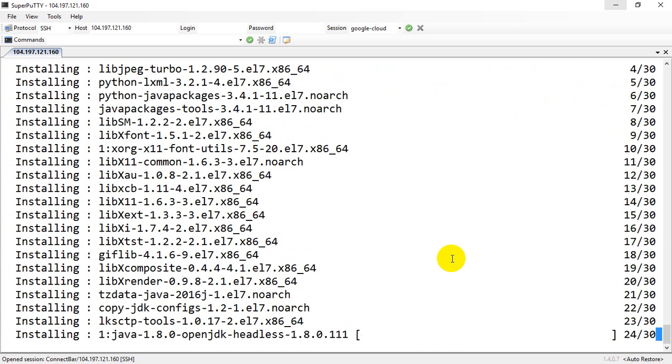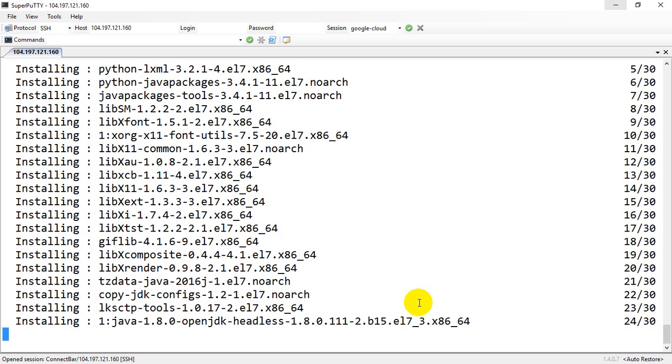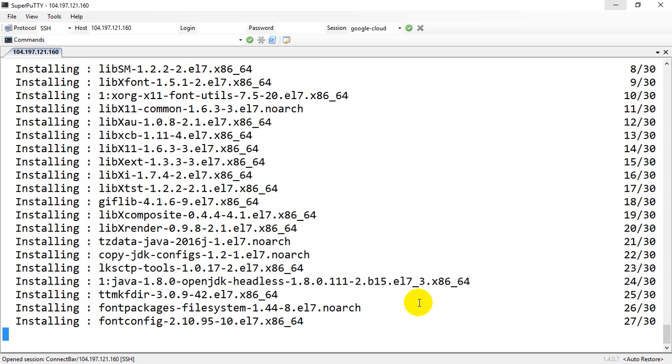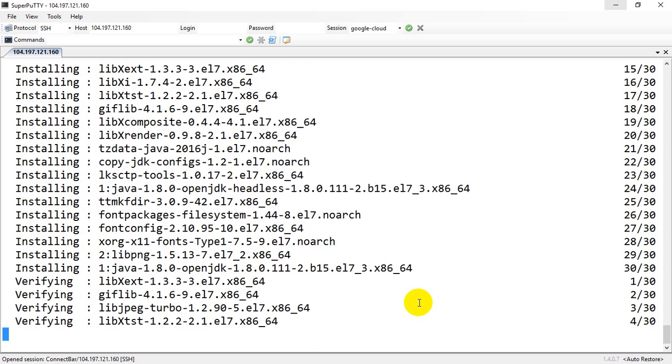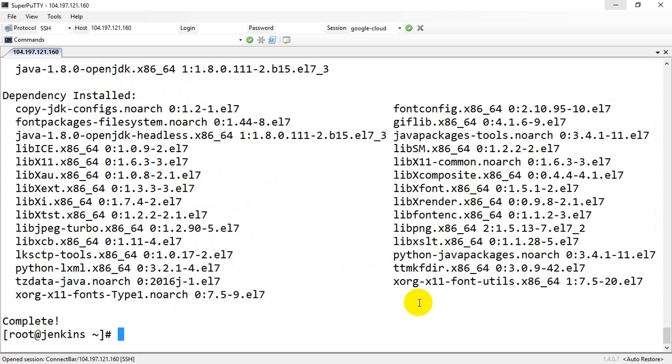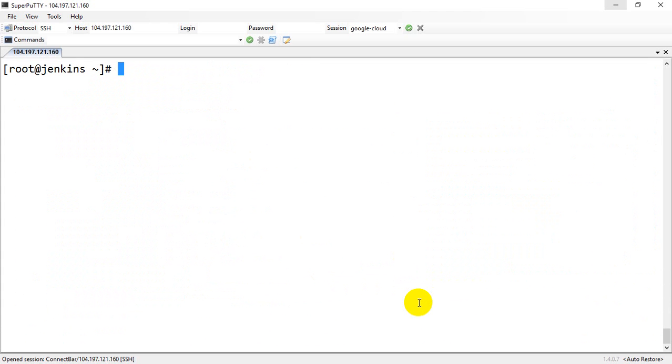Jenkins RPM itself comes with an inbuilt Tomcat, and inside there will be a WAR file automatically. Whenever you try to start Jenkins, the default port number is going to be 8080, as it is a Tomcat.